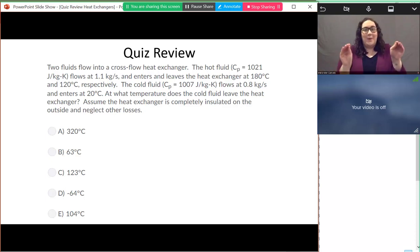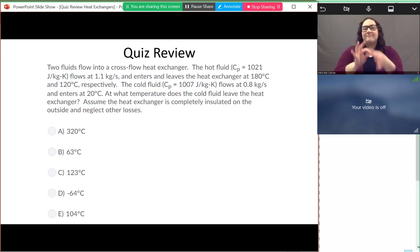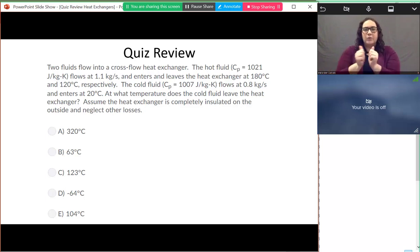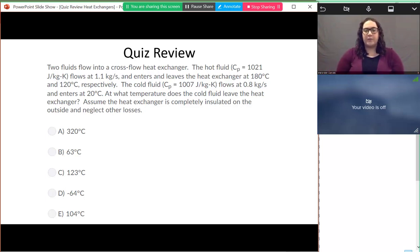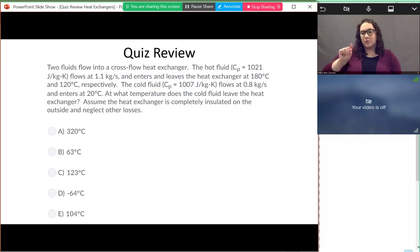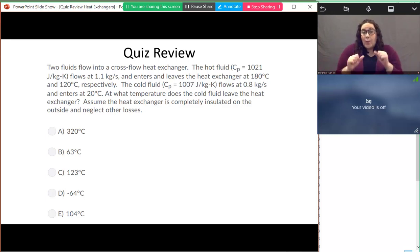This quiz is on heat exchangers. We have two fluids flowing in a cross-flow heat exchanger. We're given the heat capacity rate C_p for the hot fluid and the mass flow rate. It enters at 180 degrees Celsius and leaves at 120 degrees Celsius. We're told C_p for the cold fluid, the mass flow rate, and the inlet temperature, but we don't know the outlet temperature.